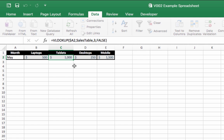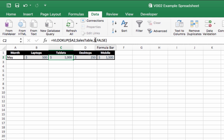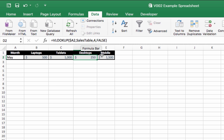Then in the next formula across, it just searches in column 3 of the named range sales table, and again column 4, column 5.